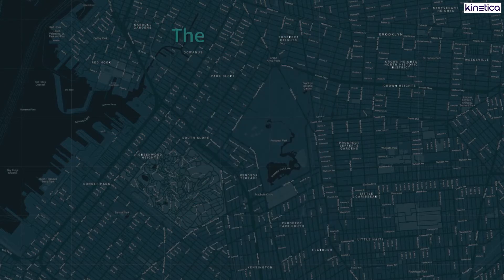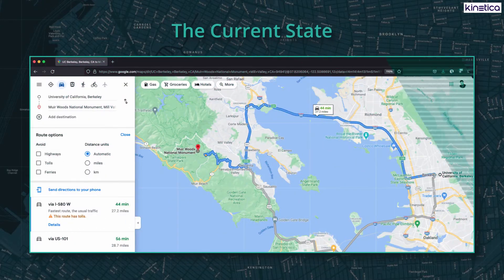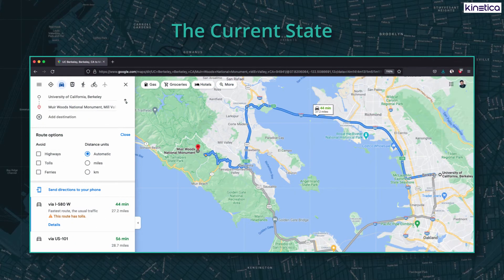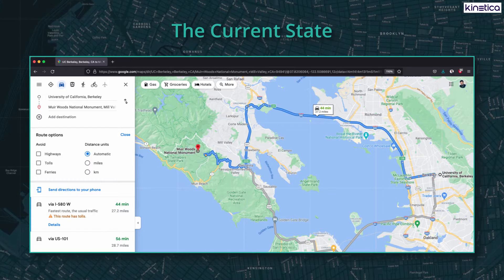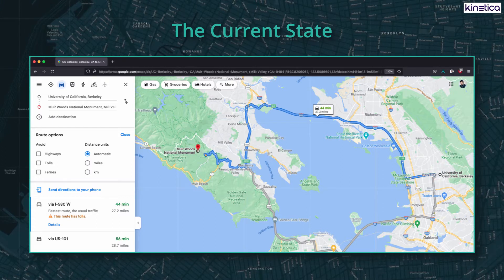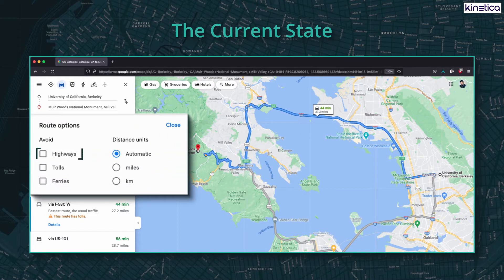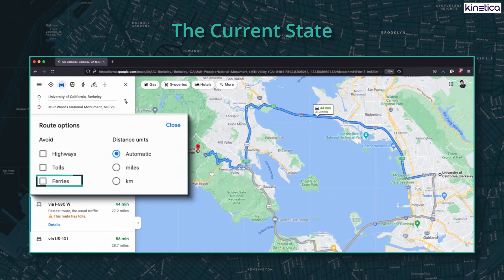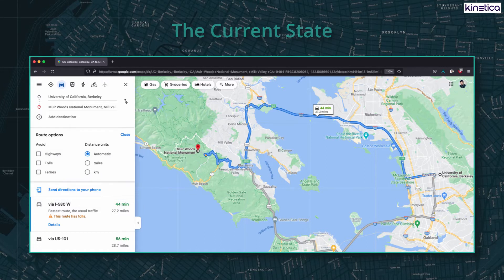This is the current state. If I want to go from UC Berkeley to Muir Woods, I don't really have a lot of options with current tools. I can avoid highways, avoid tolls, maybe avoid ferries — but shouldn't I be able to do more?